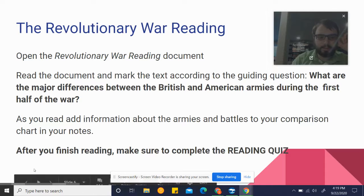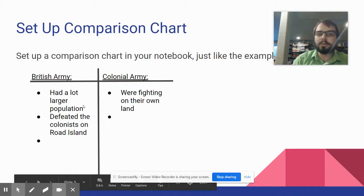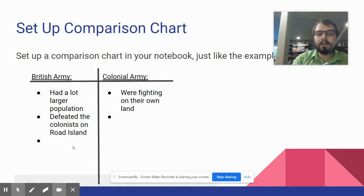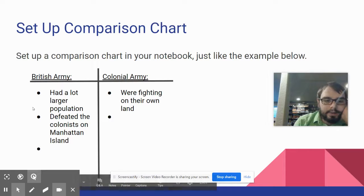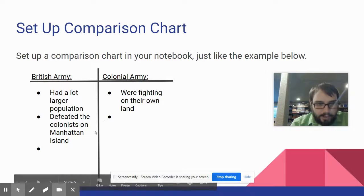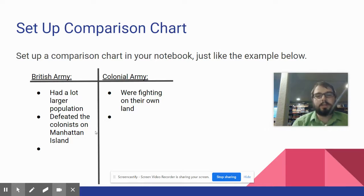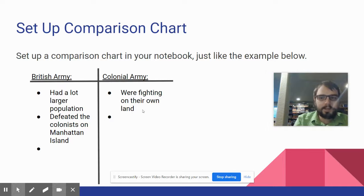If we go back a slide — one of Britain's advantages was it had a much larger population than the colonists. And you can see right here that the colonists lost a battle; the British won that battle — they defeated them on Manhattan Island. Keep doing the same thing. Over here with the Colonial Army, I put down an advantage for you: they were fighting on their own land. Keep adding to this as you read.